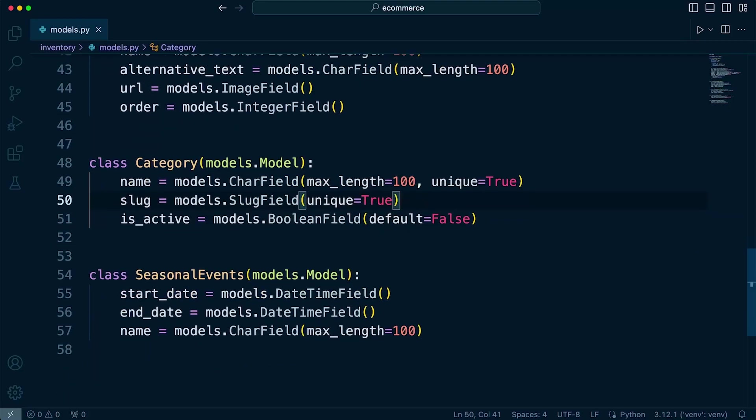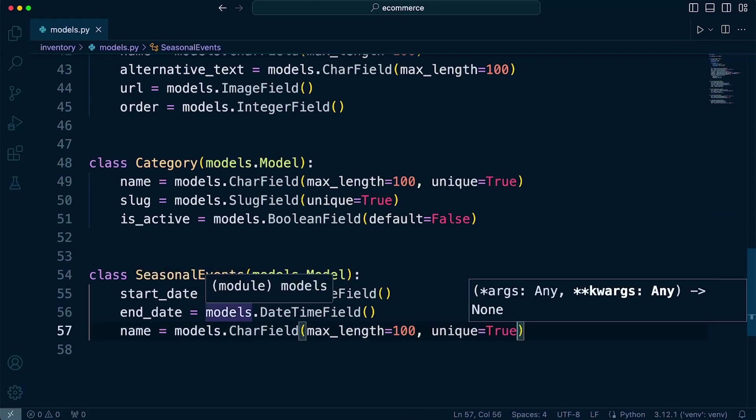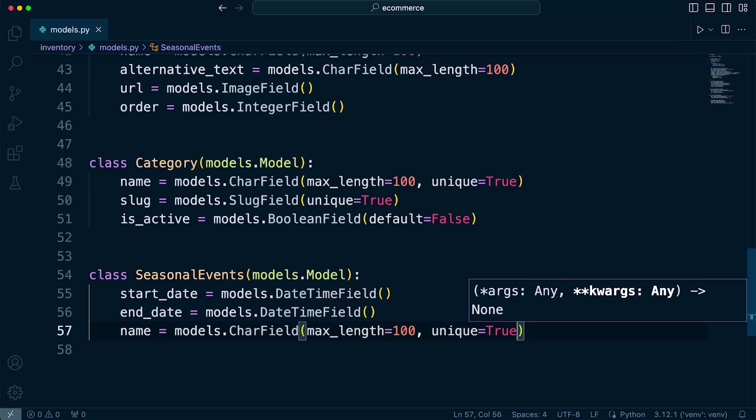Right. So probably the seasonal events, that might also be set to unique. So we want to make sure that there's only one seasonal event with the same name. There's only going to be one Christmas seasonal event. Only one Easter event. That might also be important to implement. Again, a lot of these decisions are going to be dependent upon your application. How are you going to save the data? How are you going to work with that data within your application?